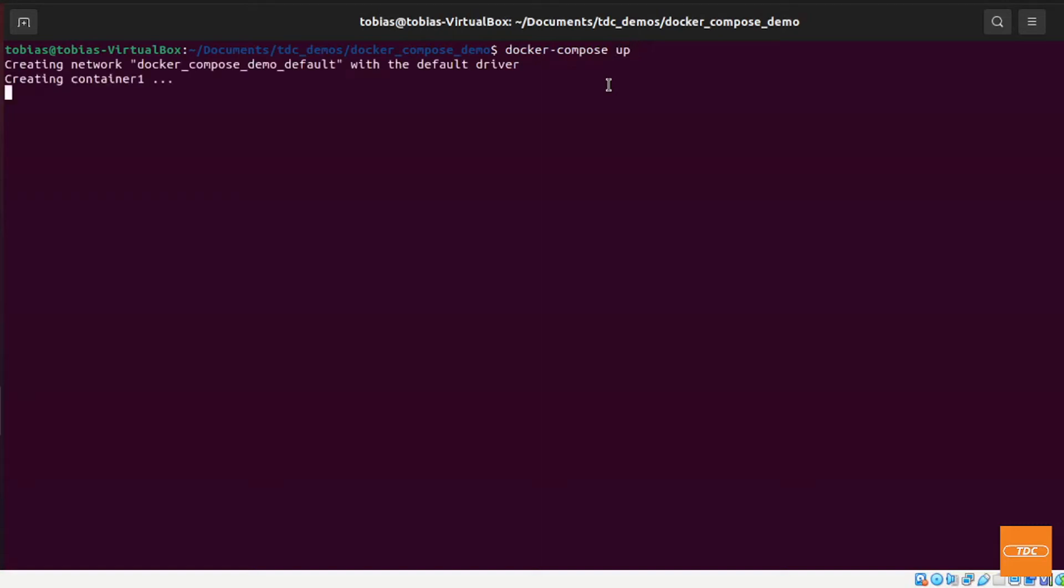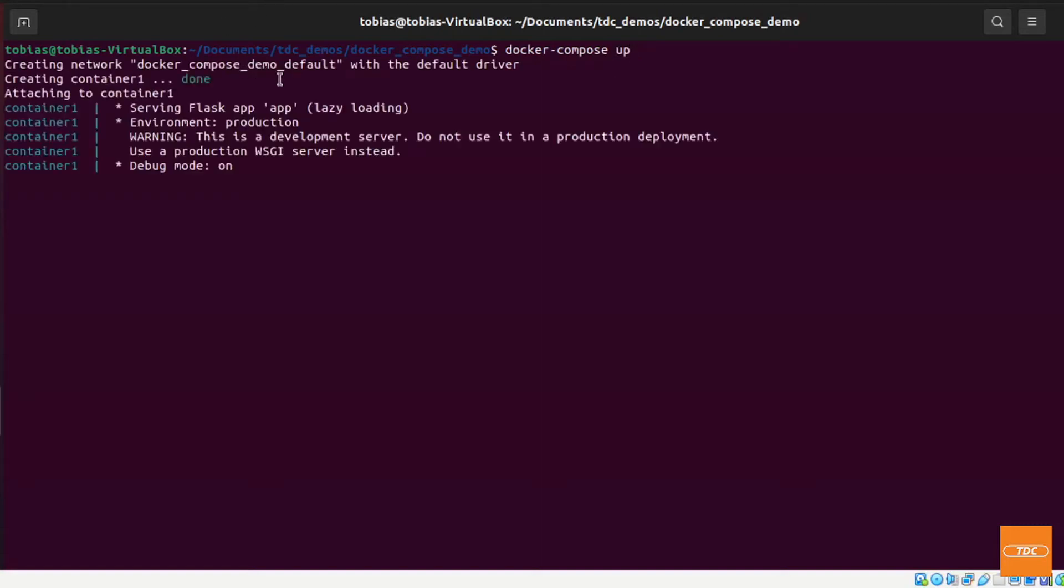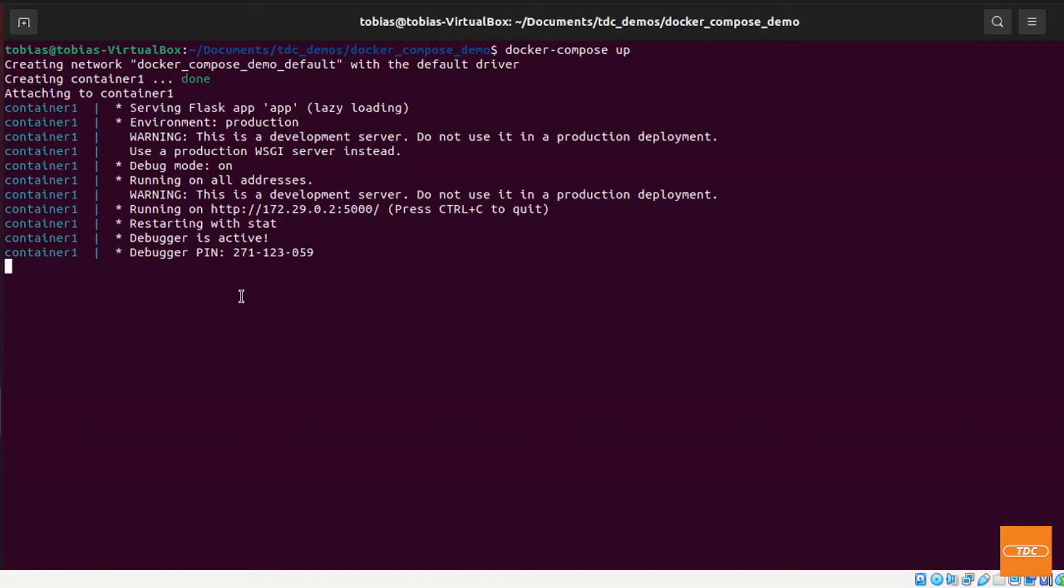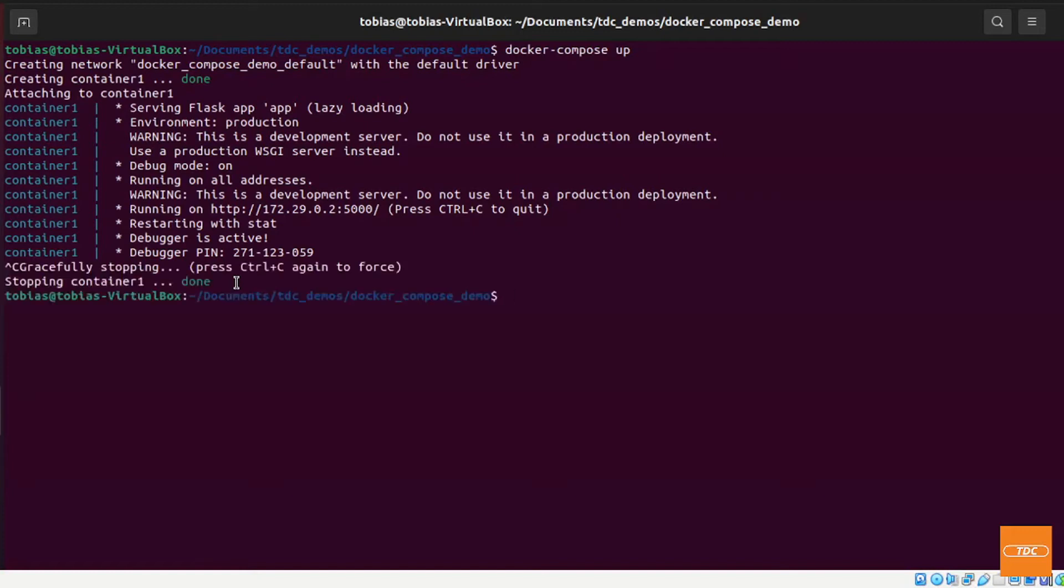And I hit enter and you see it did create a network to run my flask server on which my container contains. It's creating a default network here and then it's running my container and there we are. That's all it takes to run this. So let me stop this and let's see what else we can do.